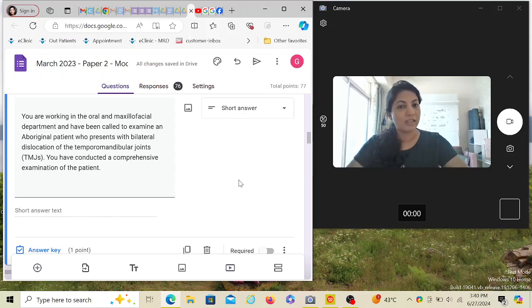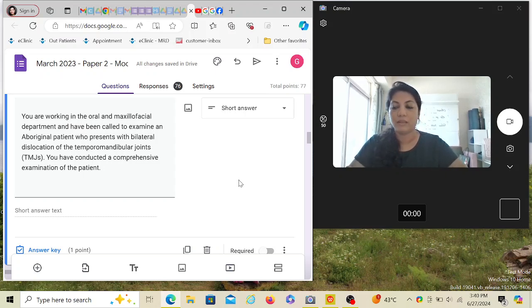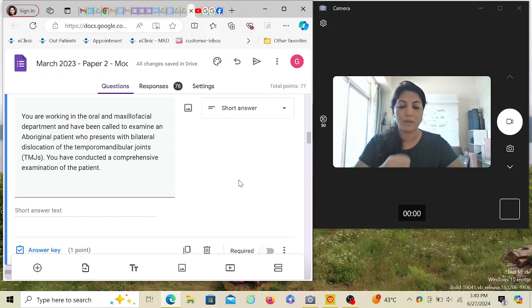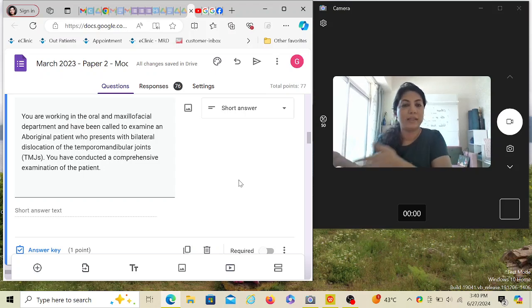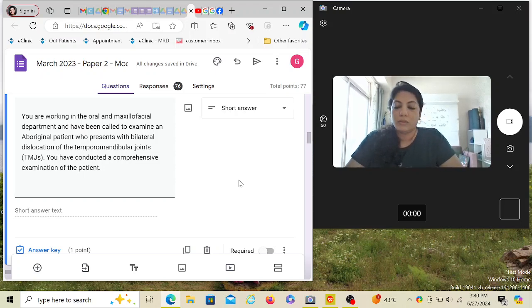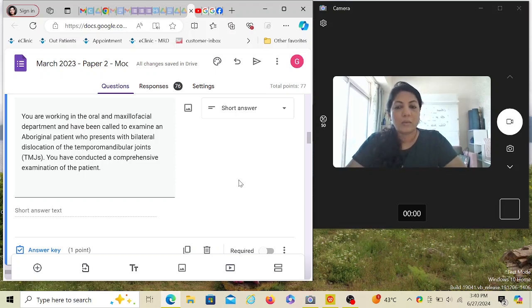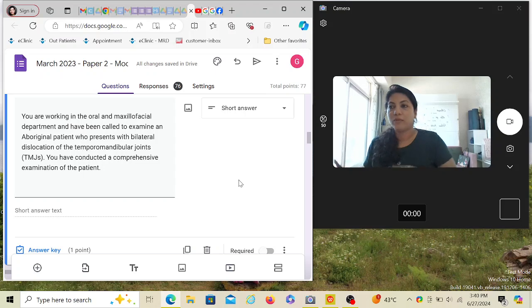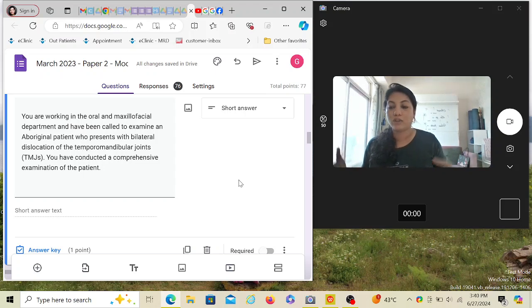And after this, the third thing for success and clearing the exam is solve the past papers. Past papers are basically mock tests because when you solve them, it's like you're simulating the exam scenario and you're solving it.